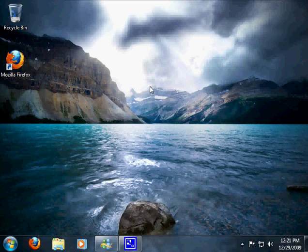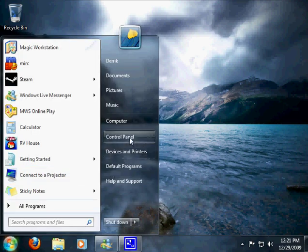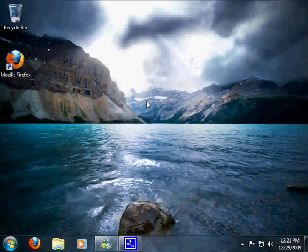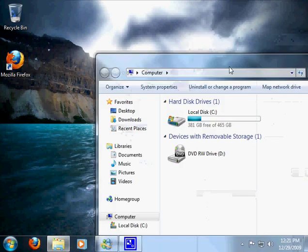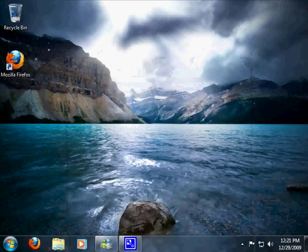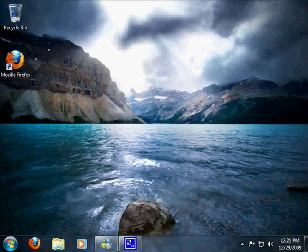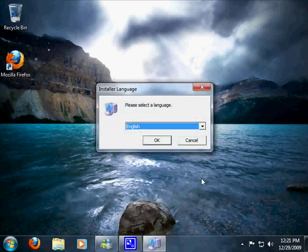...is insert the disk into your CD ROM drive and load it. So once you do that, it should autoplay. If not, go into My Computer and load up your D drive. So let's do that. All right, this...